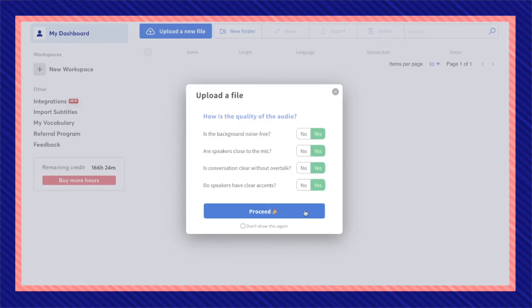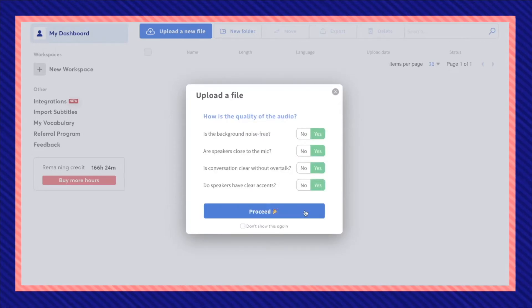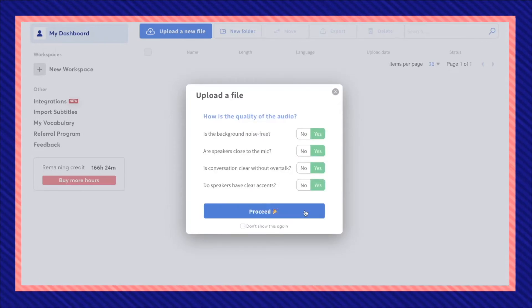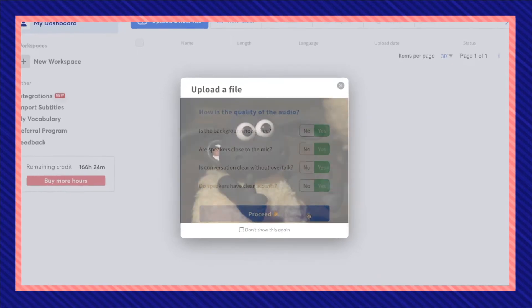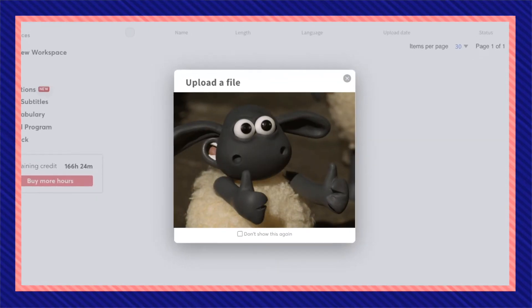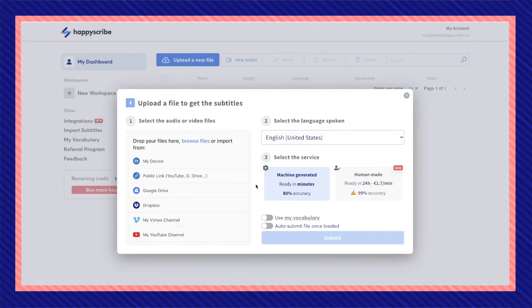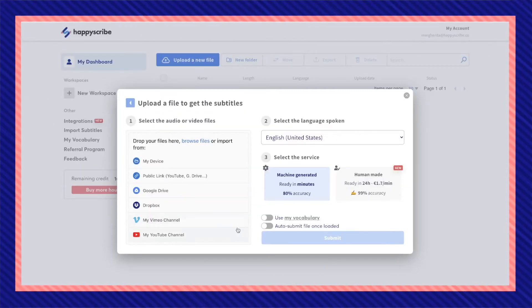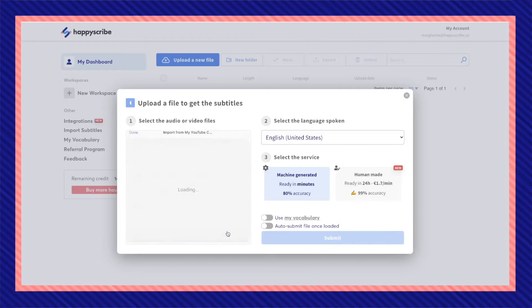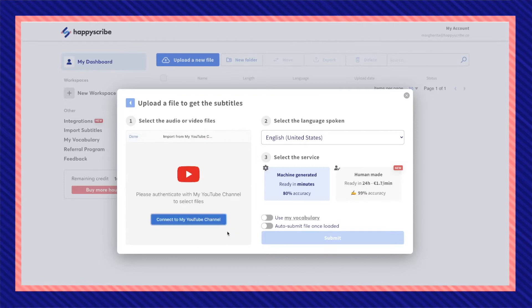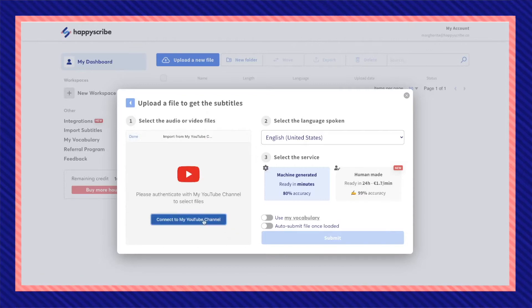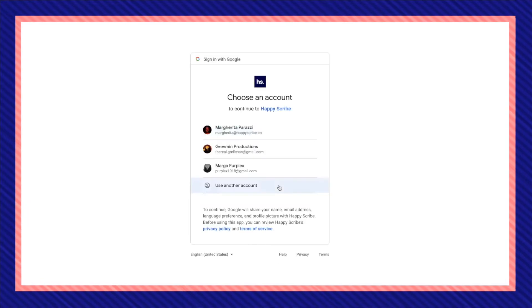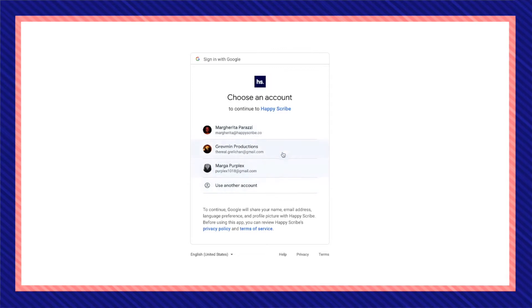Make sure that the quality of the audio of the YouTube video that you're trying to subtitle has clear sound. Now in this part is where you're going to connect your YouTube channel. So click on my YouTube channel, connect to my YouTube channel and it will redirect you to sign in with Google.